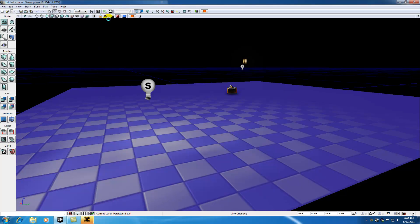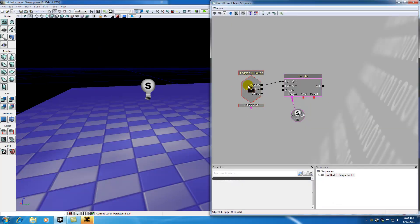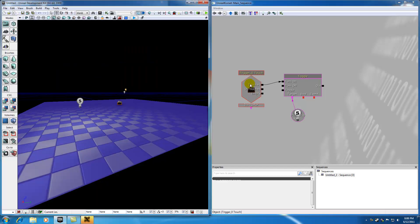So again, if I go up to Kismet right here, this is the event that happens. The initial event is something that our user can do. In this case, the user can touch a light switch, or a trigger, as it's technically called.